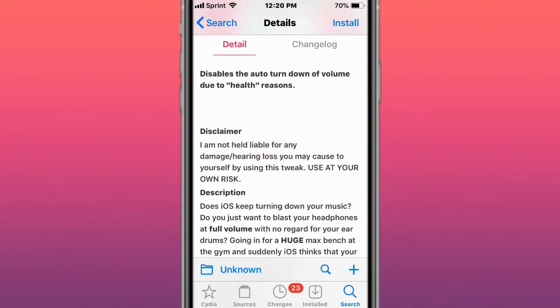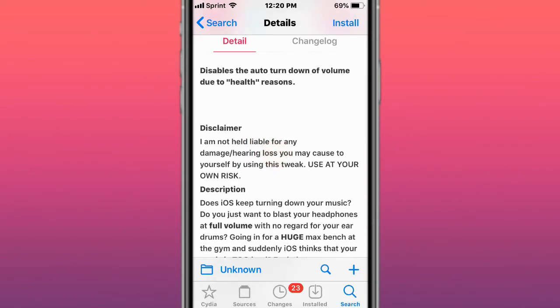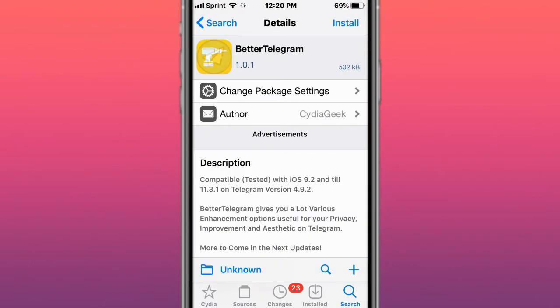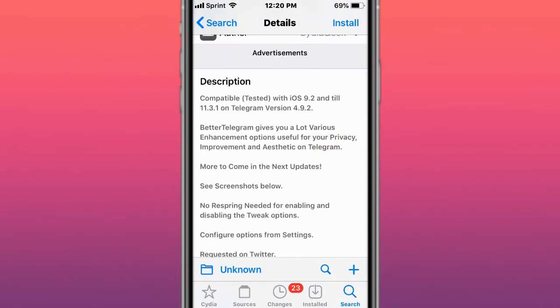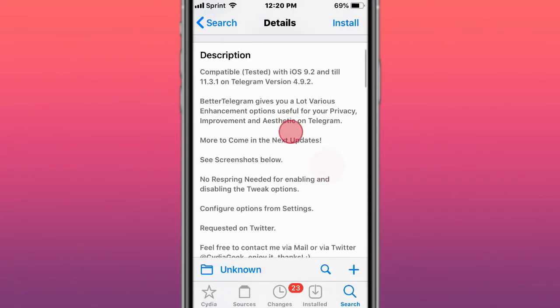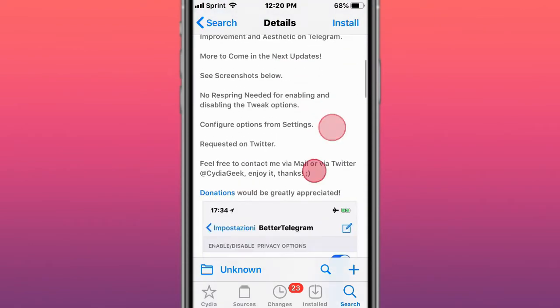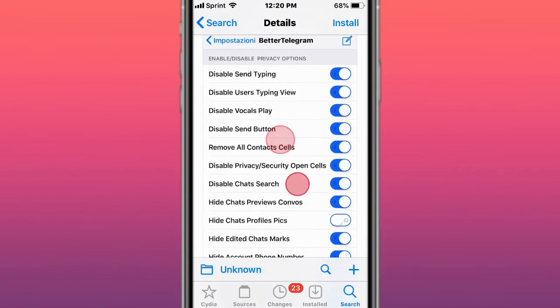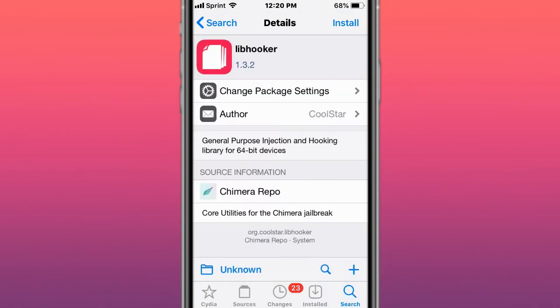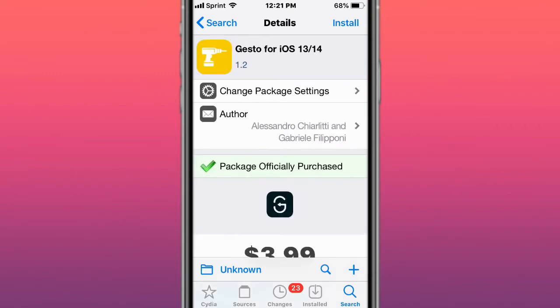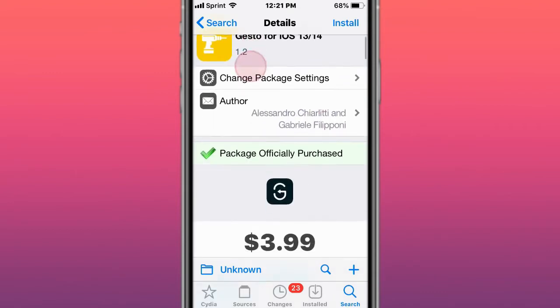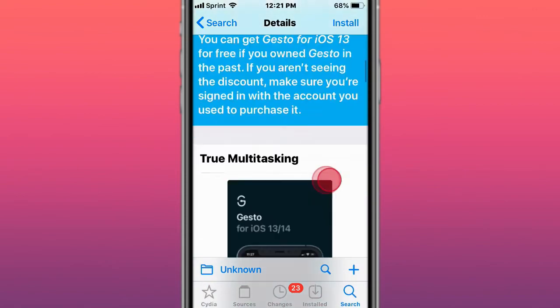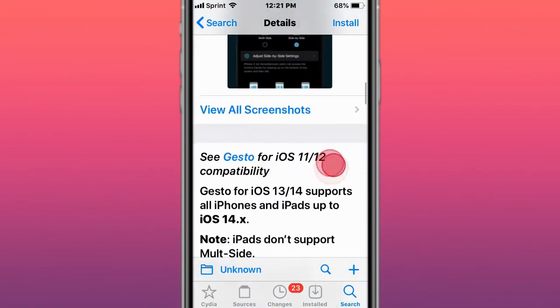This is called Better Telegram, better options for Telegram and more. You always have features with Telegram. This is called LibHooker, a general purpose injection and hooking library for 64-bit devices. This is called Justo version 1.2, a true multitasking tweak for iOS 13 and 14.